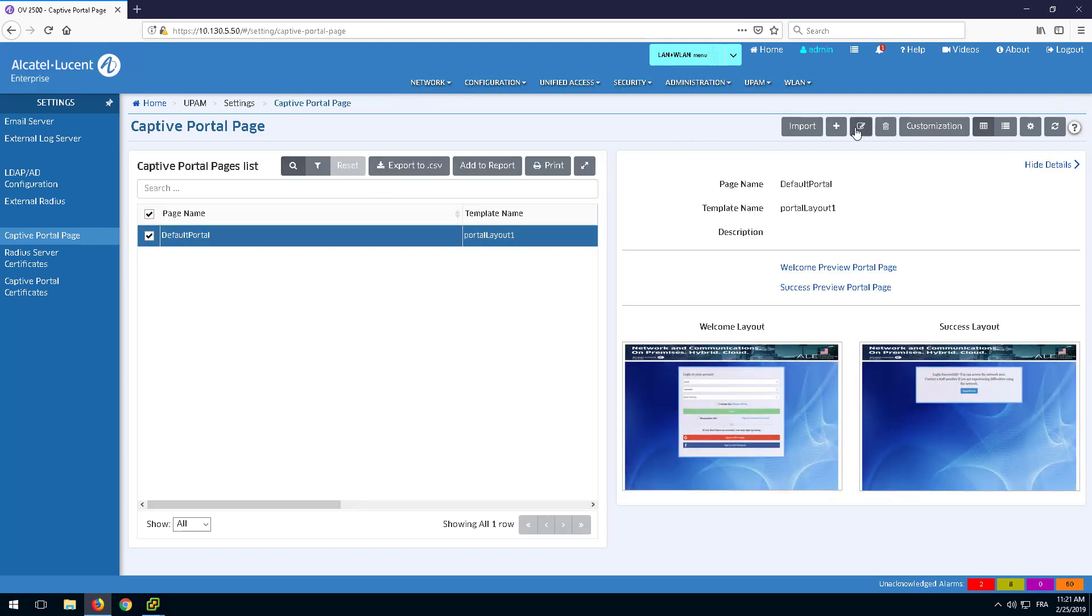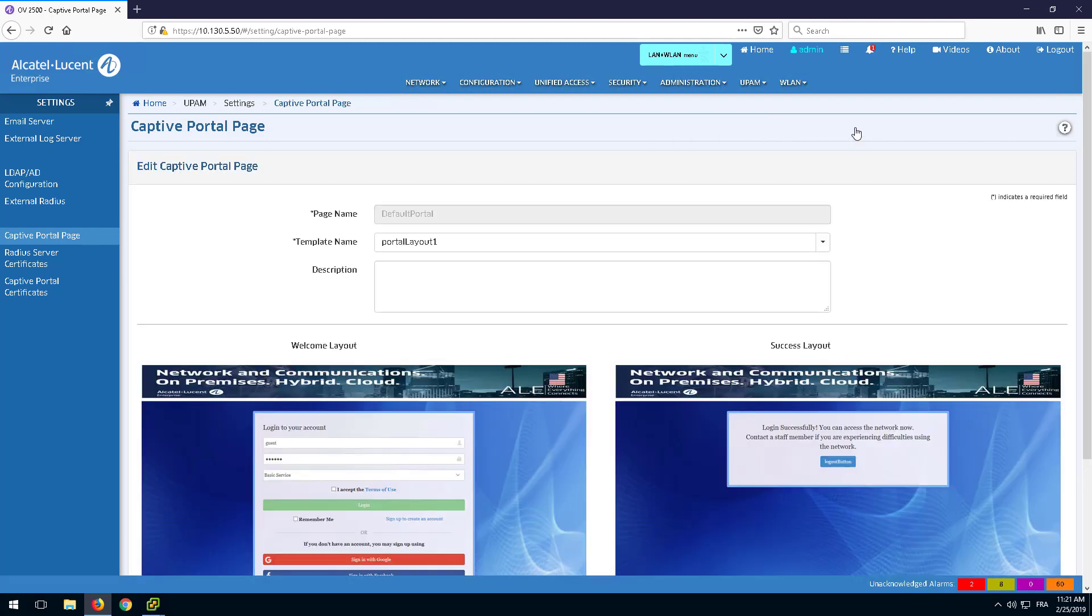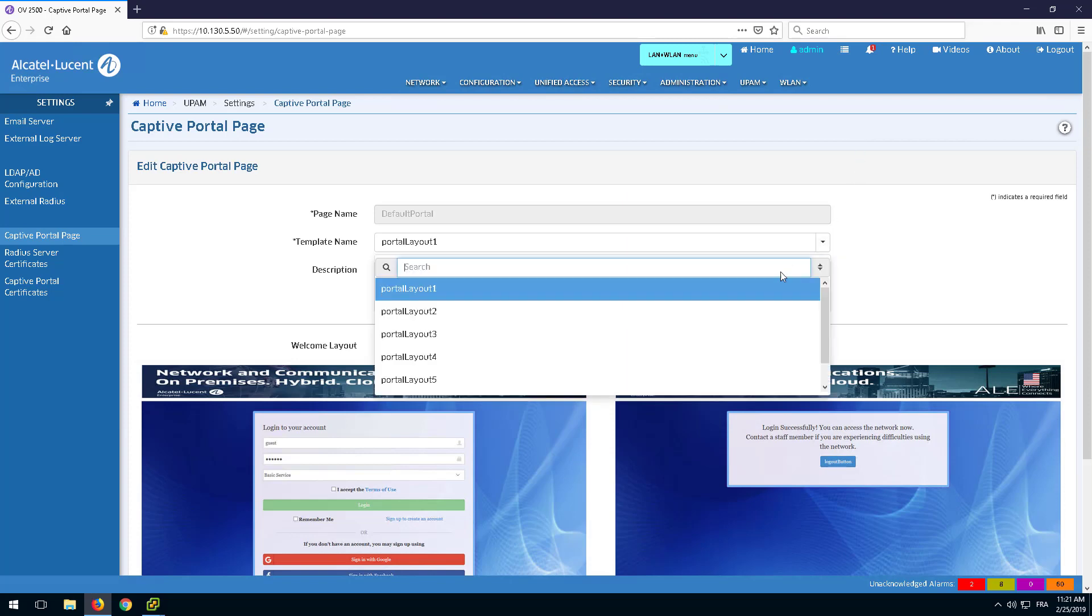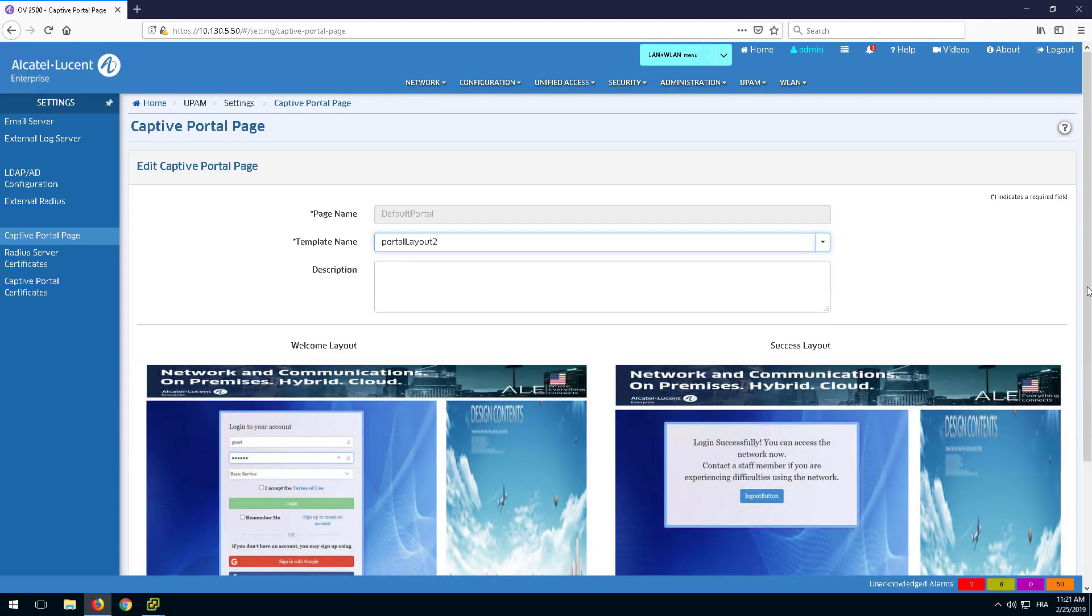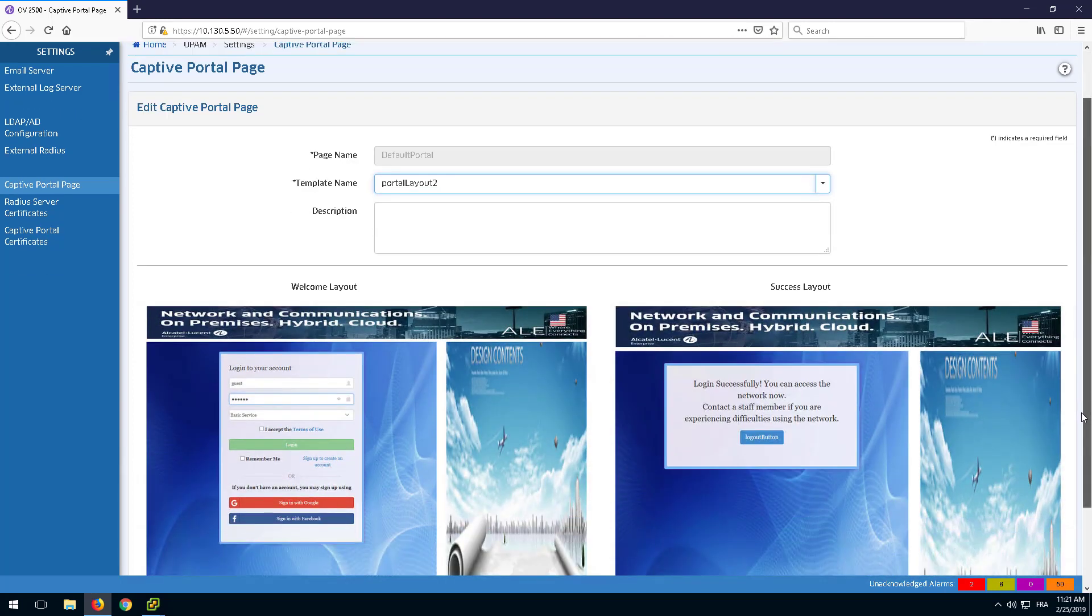In the Edit page, predefined templates can be chosen for the Welcome and Success page. Layouts also include panels for advertisement. Select the desired layout and click Apply.